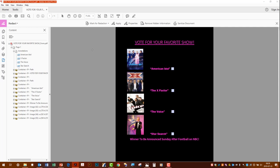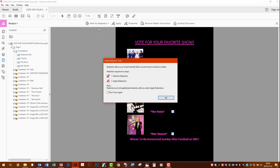Then we're going to go up to the top here. Go to Mark for Redaction. And for today, we're going to go to Text and Images. Then it shows us the instructions. We mark the area where we want to redact, and then we'll apply the redactions later.